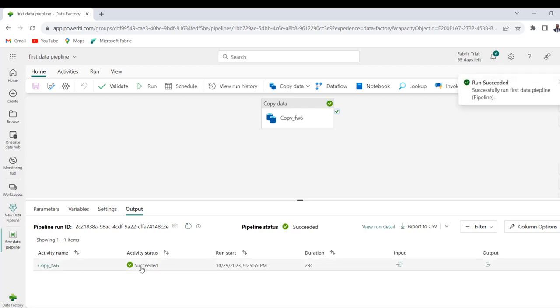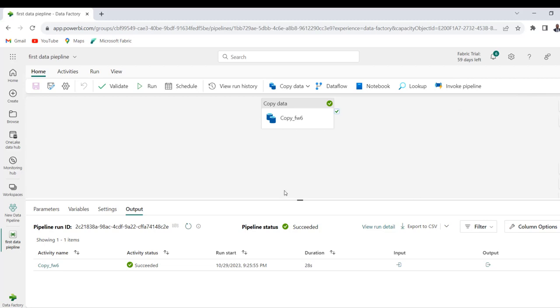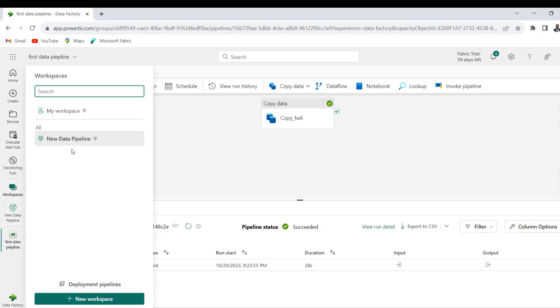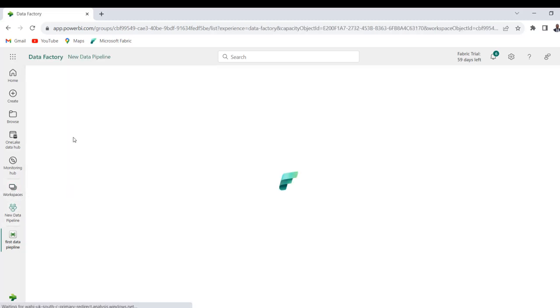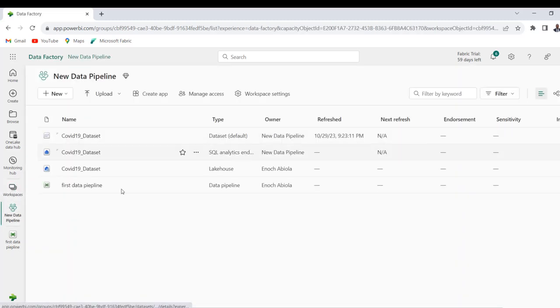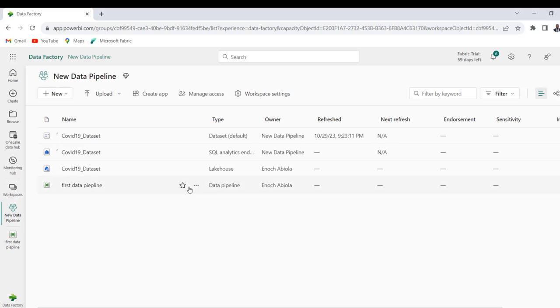There we go, so we can see succeeded, successfully ran the first pipeline. That's quite amazing. So we've been able to transfer the data from the source into the lakehouse. And then we can go back to the workspace, come back here and double click, and there we go, we can see the pipeline that we established and the data is now in the lakehouse. Just click on it.